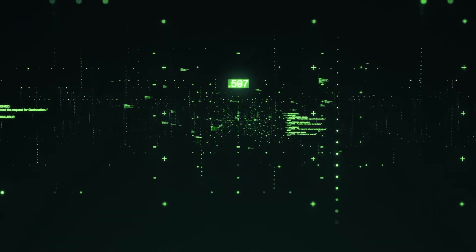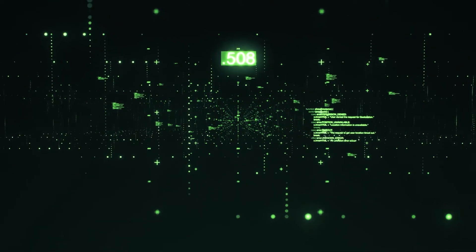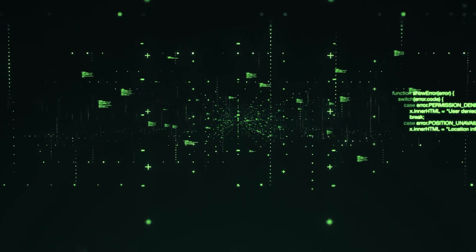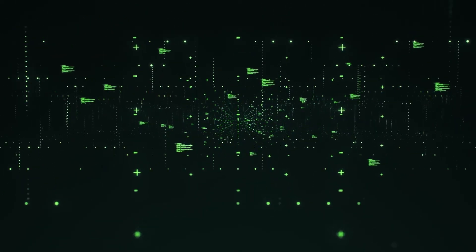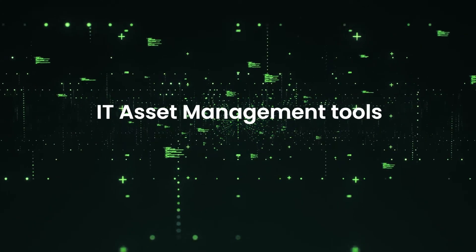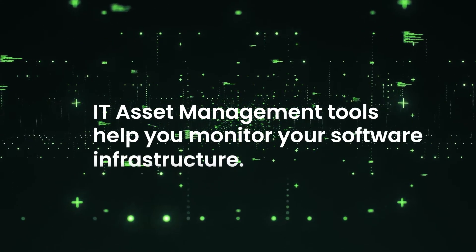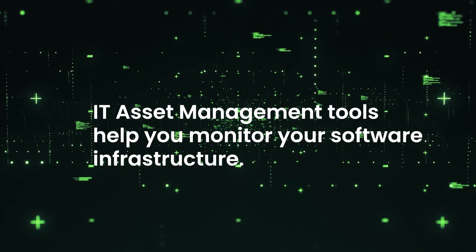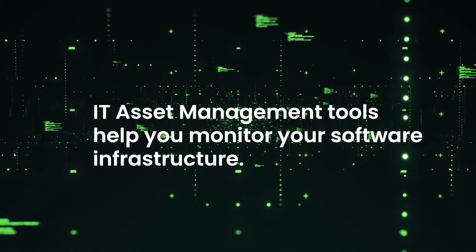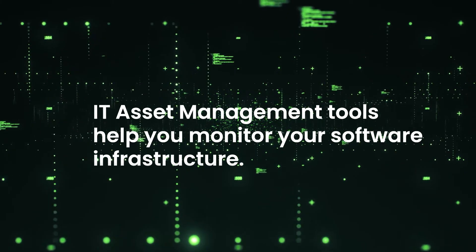Now, in order to keep a close eye on your software licenses, it makes sense to use an IT asset management tool, such as Invgate Insight, which allows you to keep an eye on your software asset infrastructure.